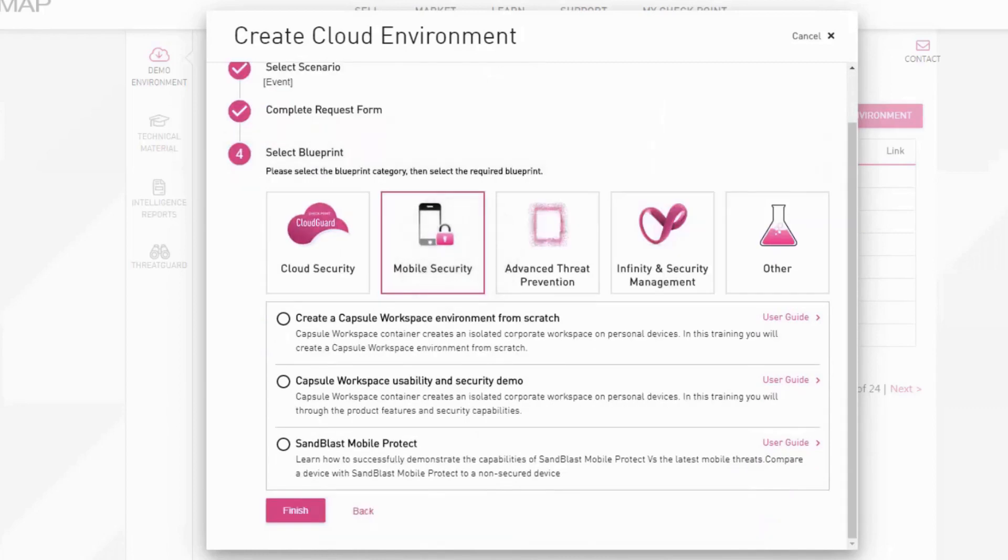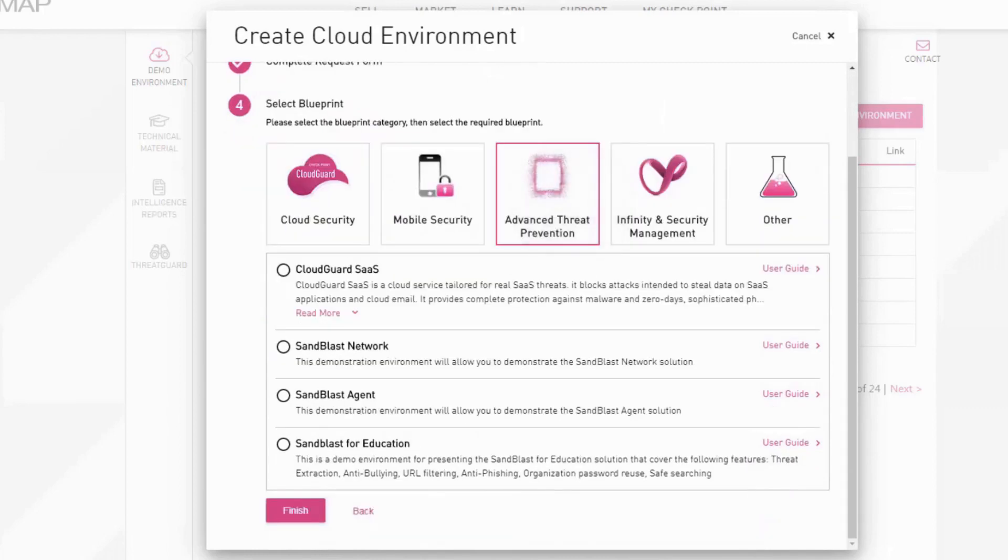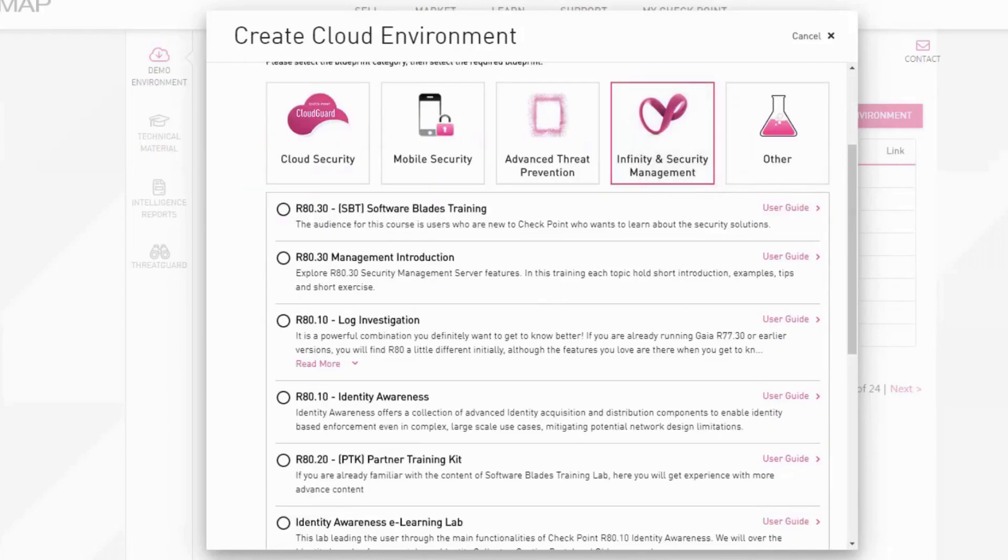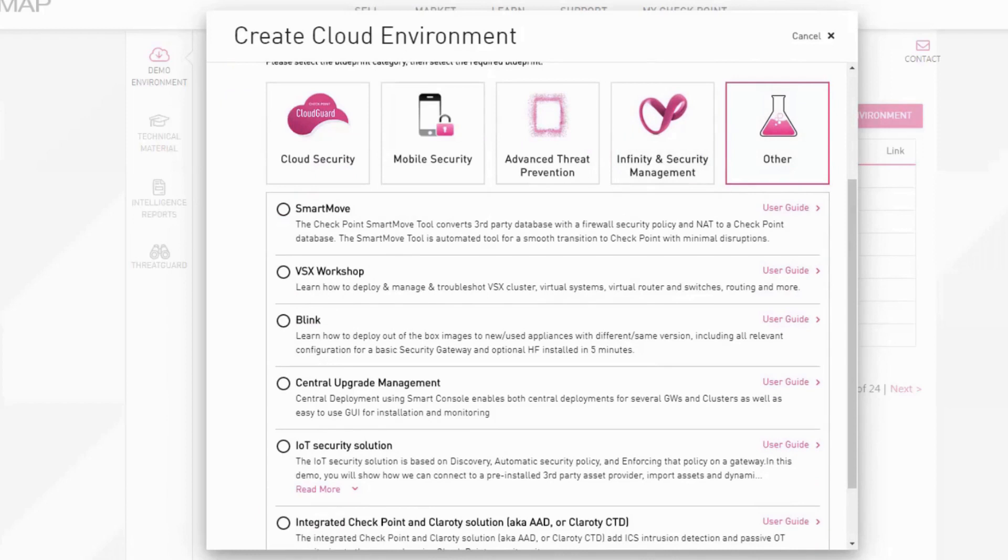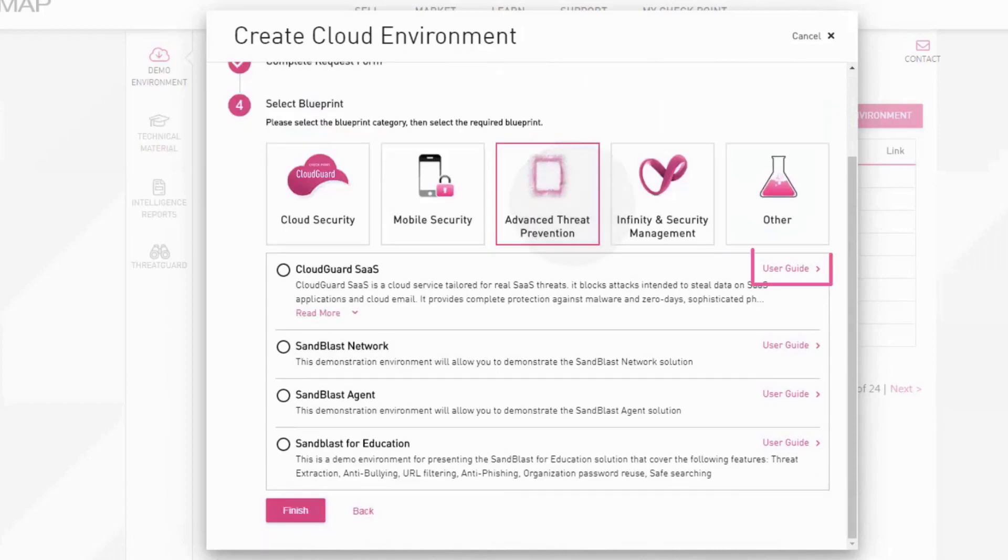You can choose between several options like cloud, infinity, or advanced threat prevention. The cookbook can be downloaded from here.